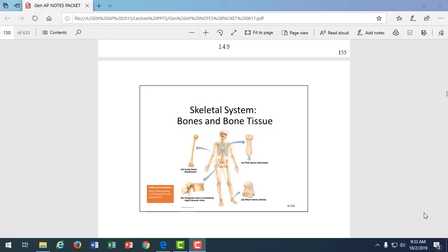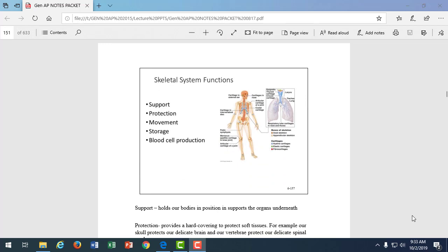Our next organ system is the bone, and bones are made up of joints and tendons. Well, the system is made up of joints, tendons, ligaments, and the bones themselves. When we look at major functions of this organ system, support is one. It supports our body, gives our muscles something to attach to, keeps our organs in place.